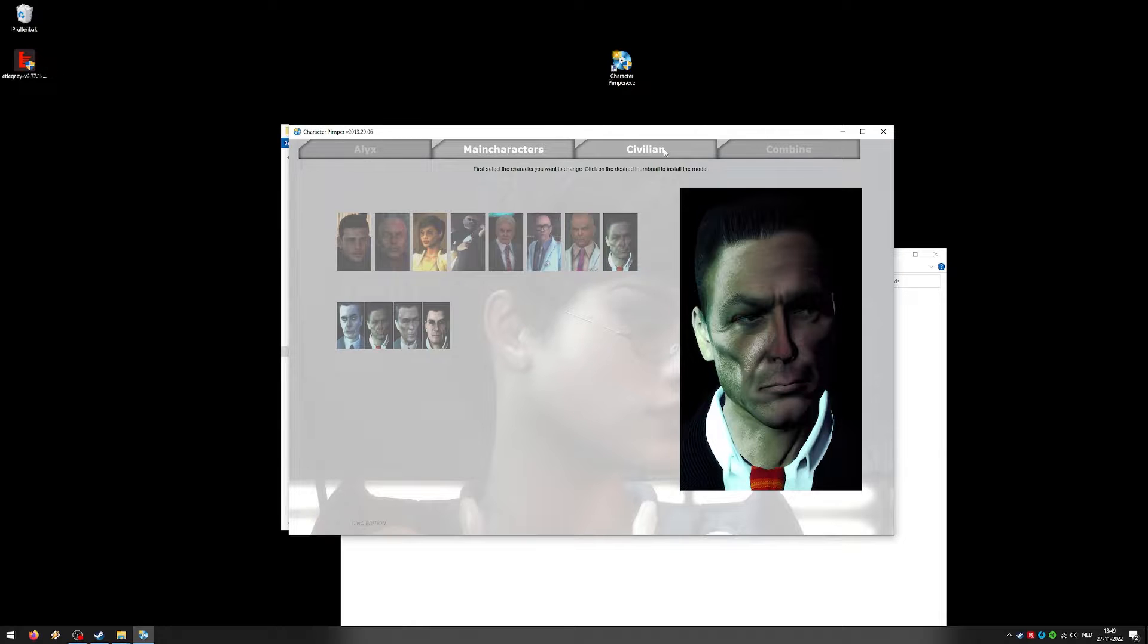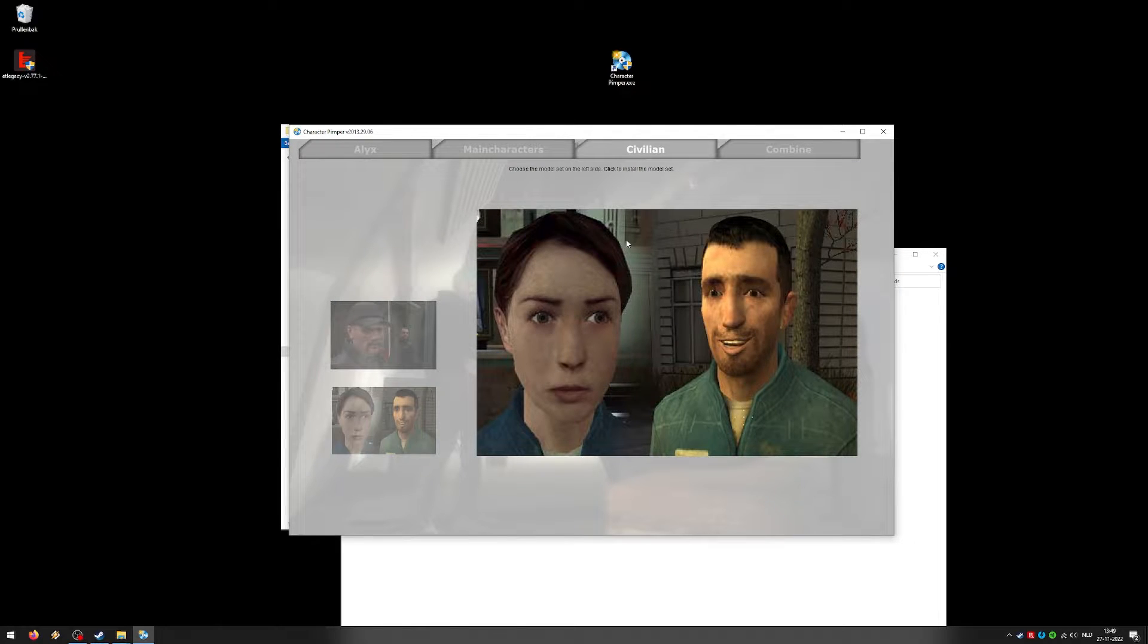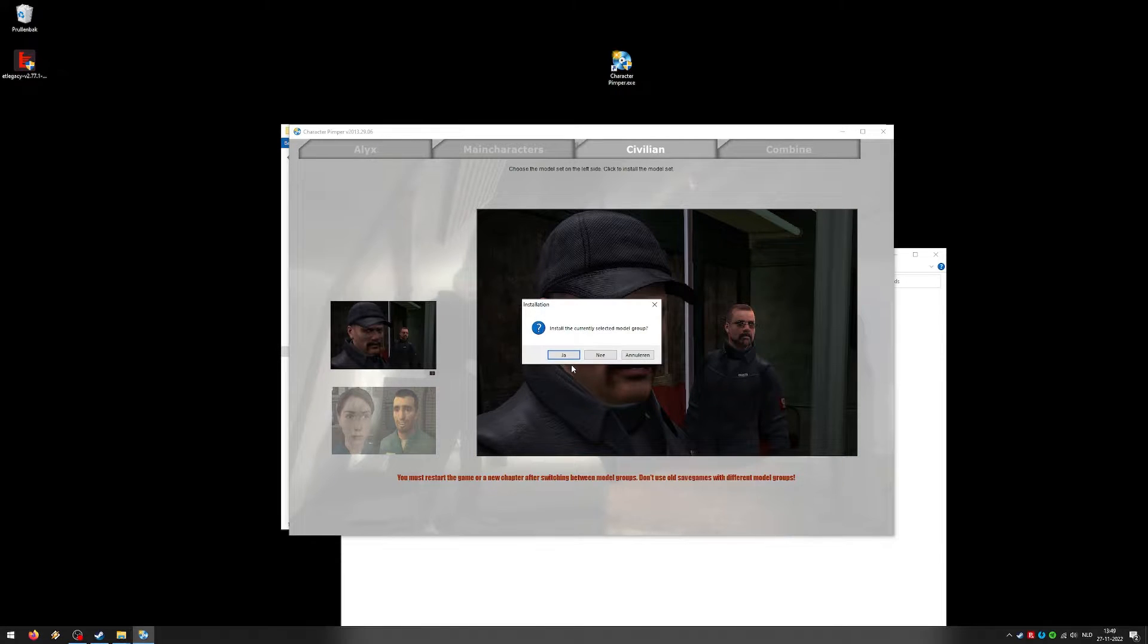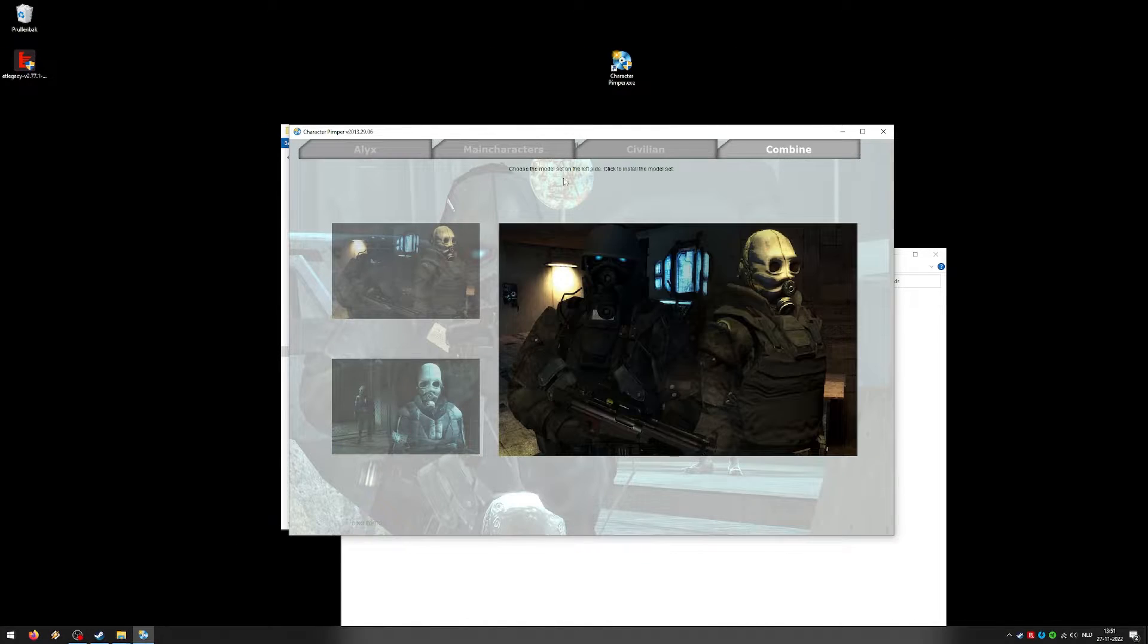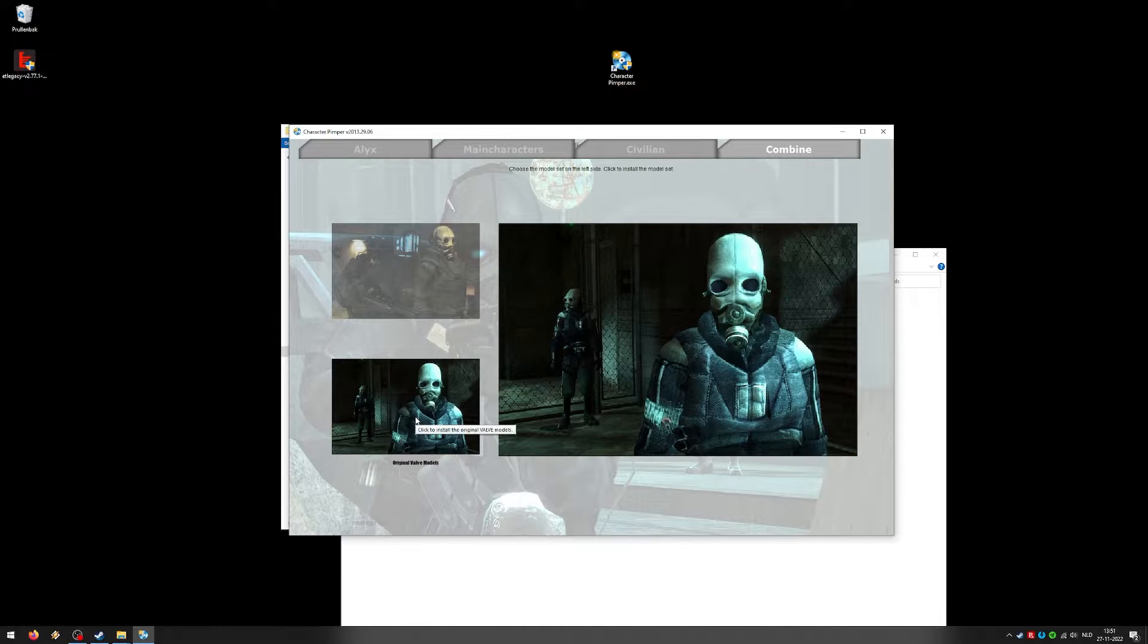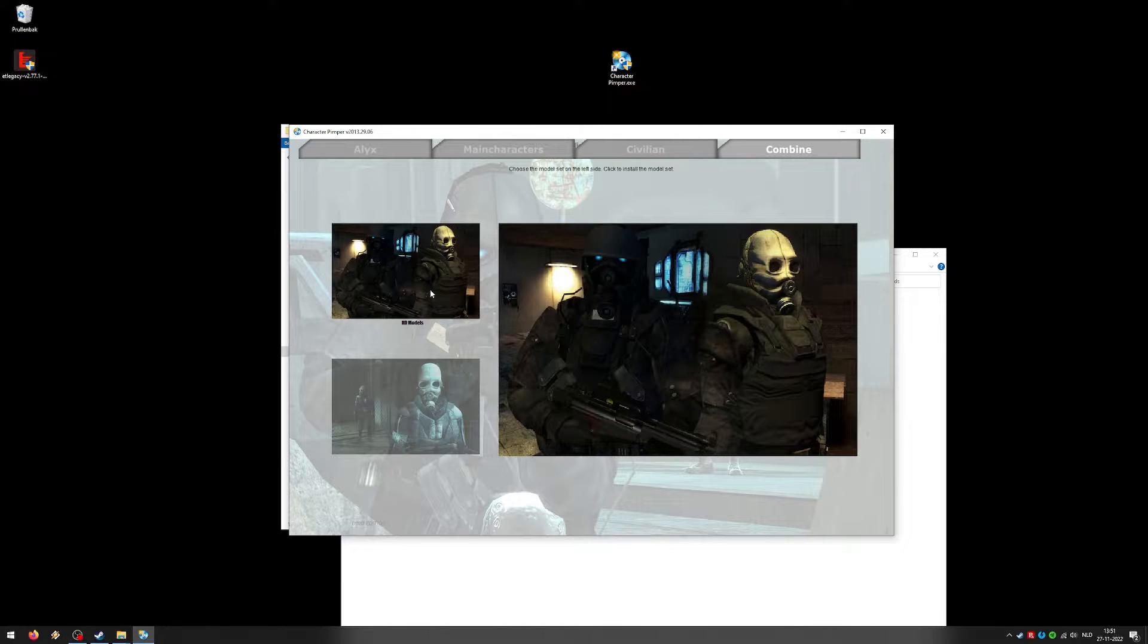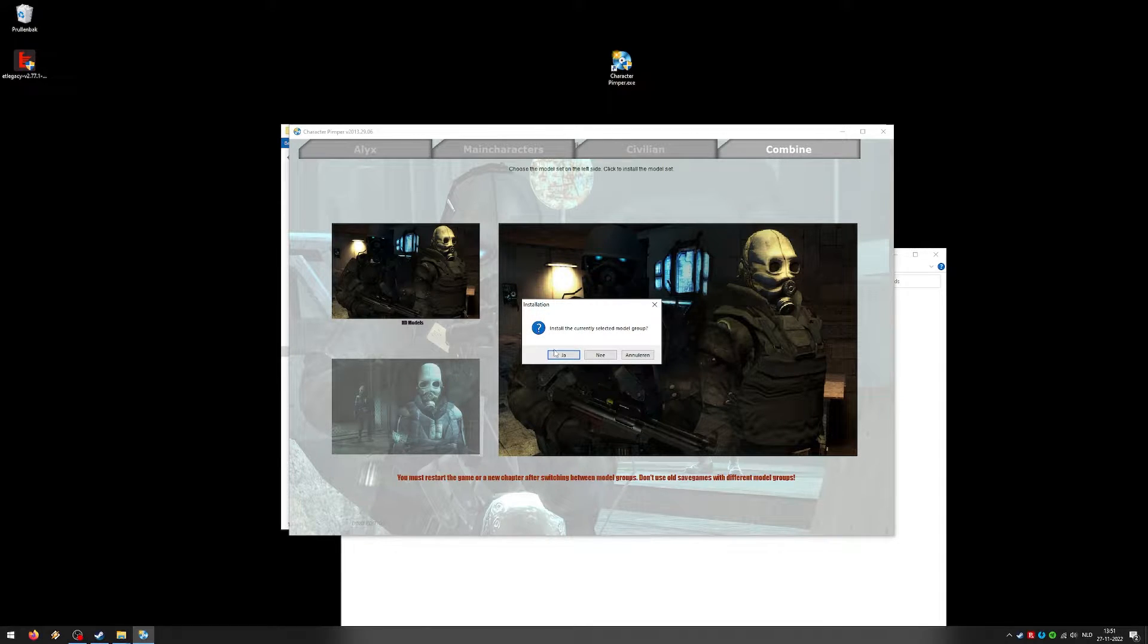You can also change the civilians if you want. This is the base game, how they look. And this is the HD models. So yeah, they look a bit better. Alright, that took a bit longer. Lots of models, of course. And you can also change the combine. These are the standard original Valve models. And these are the HD models. So yeah, sure. Go ahead and install that as well.